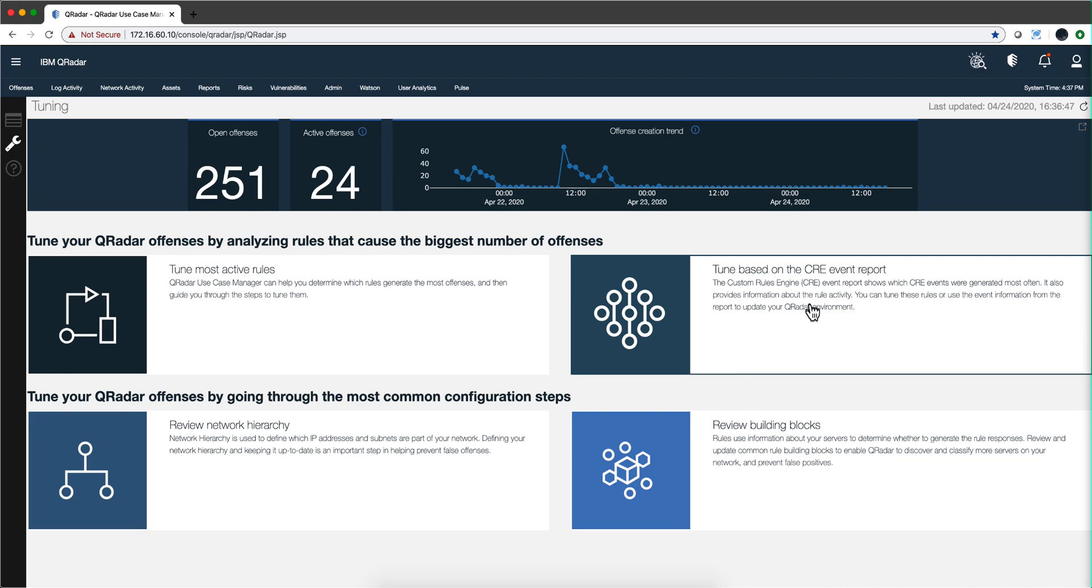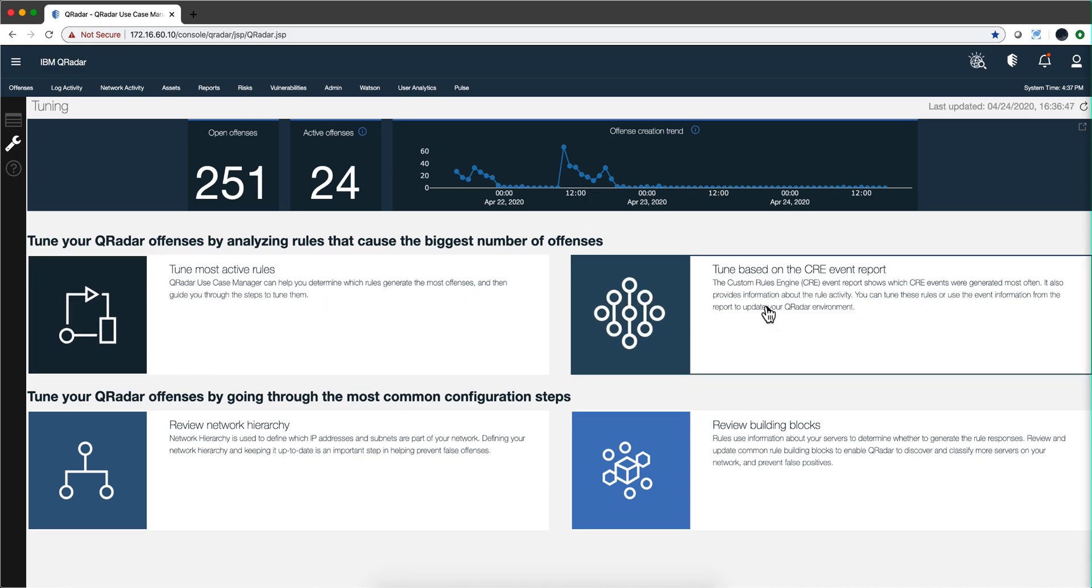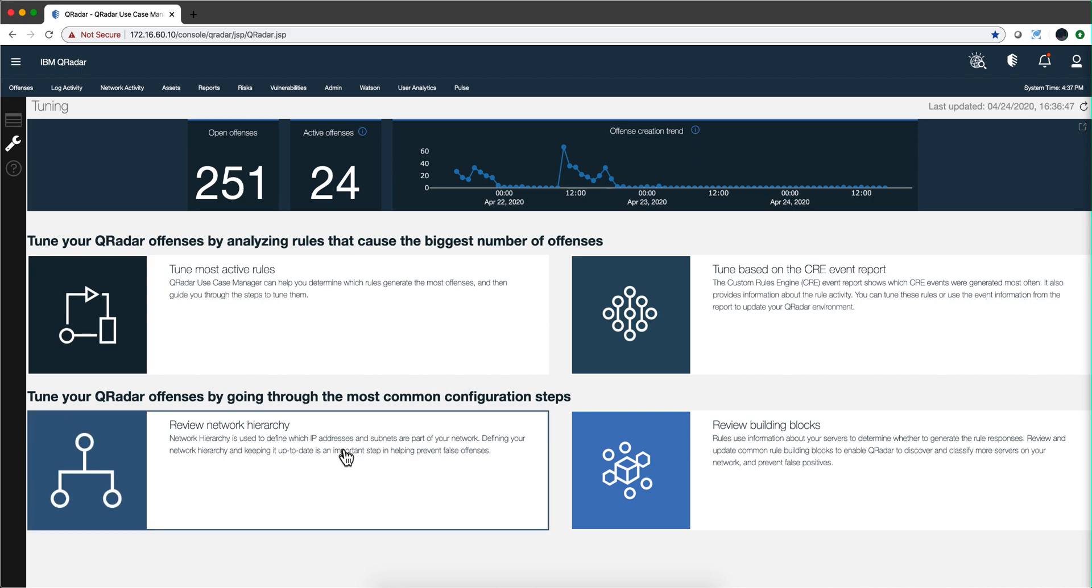So after we spend most of the time in here, we may do something in here as well. We're going to review the network hierarchy. This is very important to make sure that you don't get false positives.